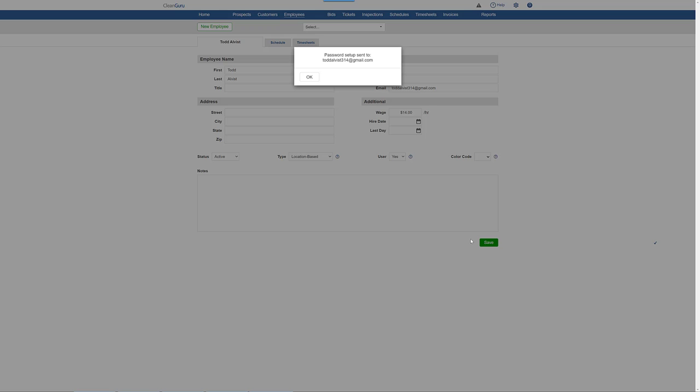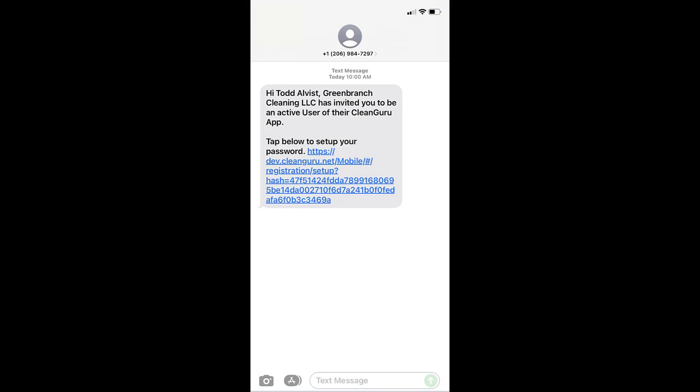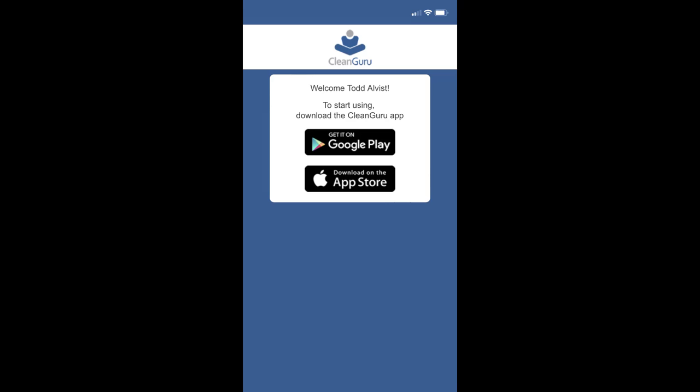An email or text will be sent to the new user, asking them to set up a password. They'll receive a welcome message and two convenient links to the App Store and Google Play, so they can now download the CleanGuru app.